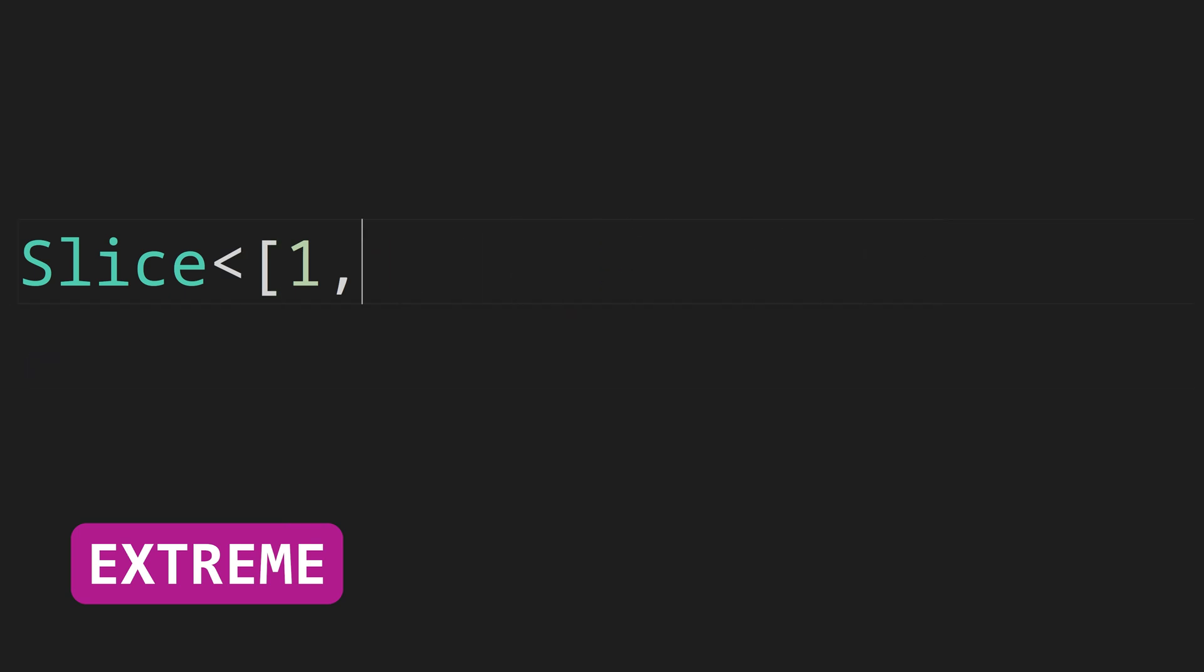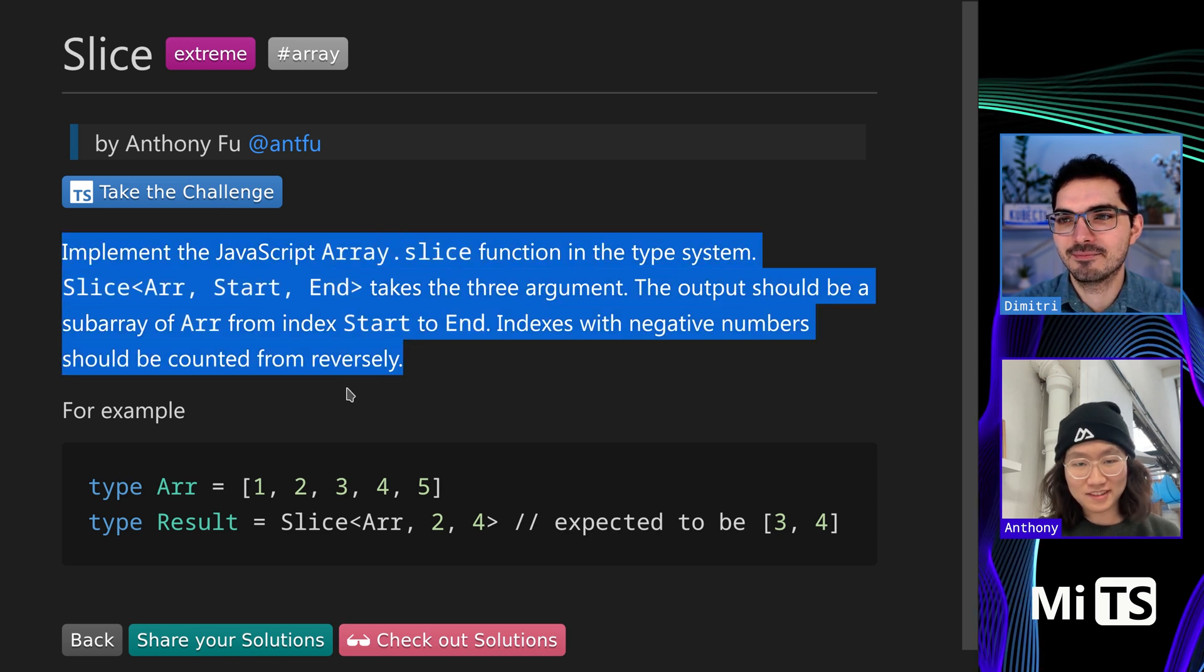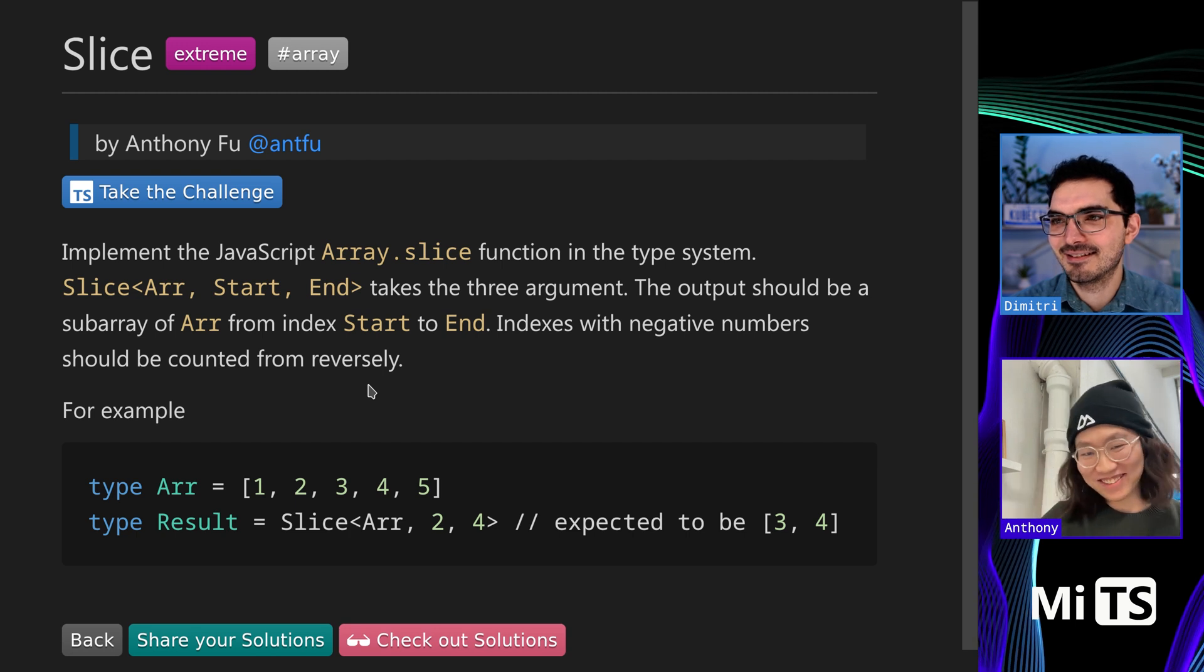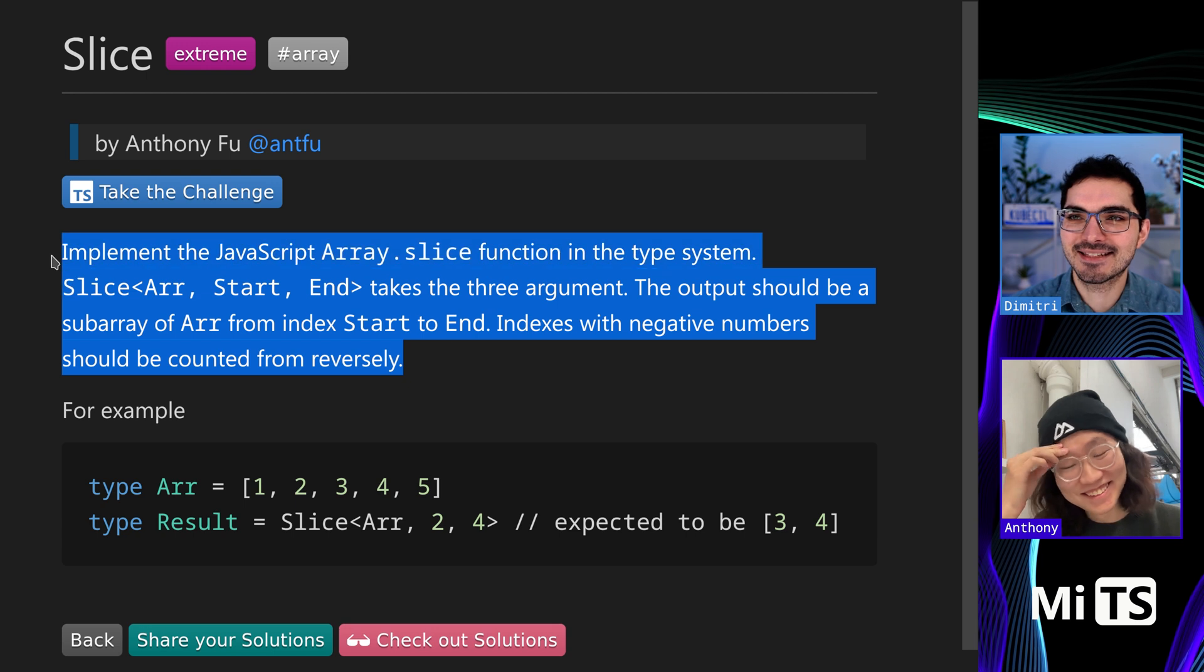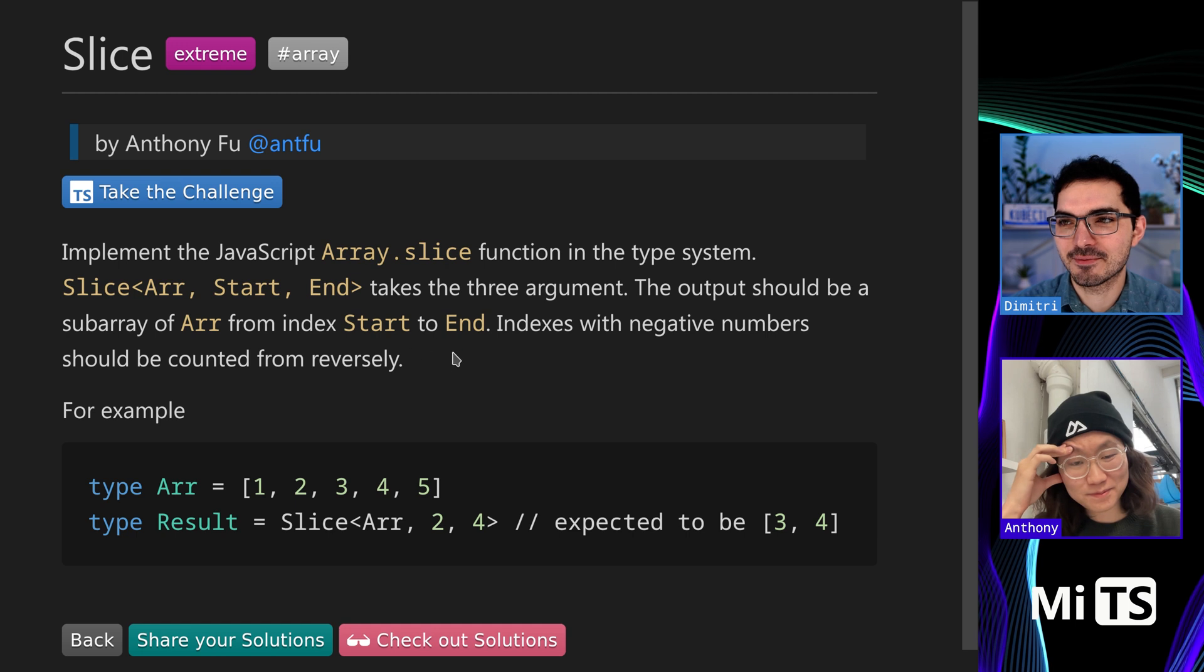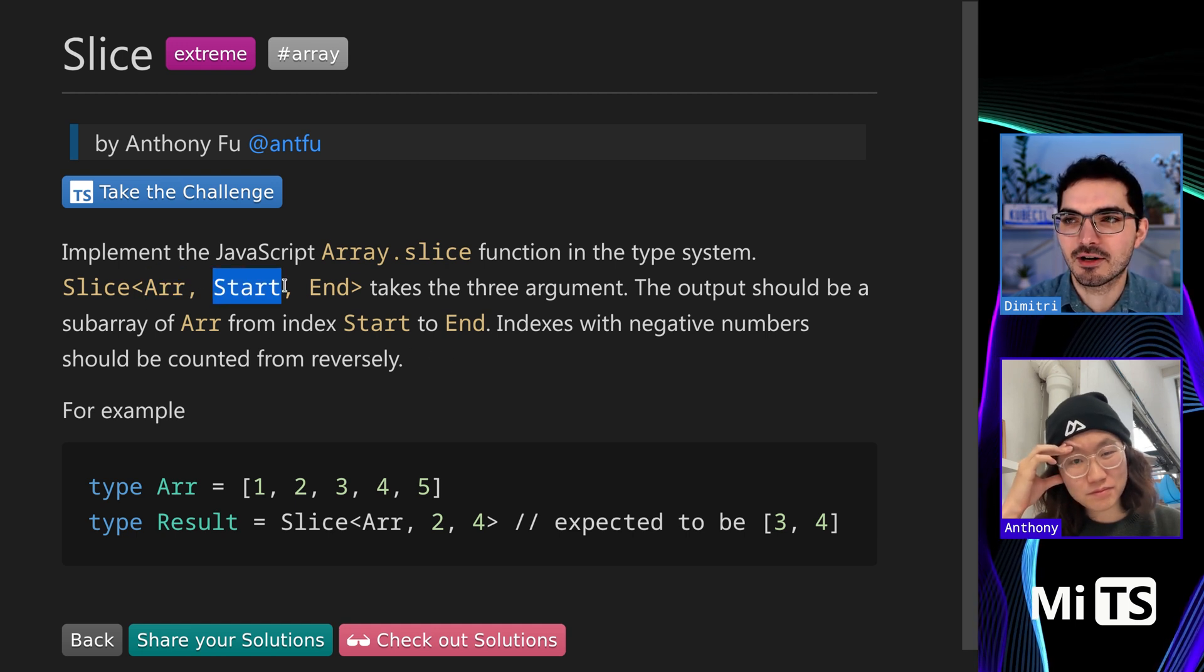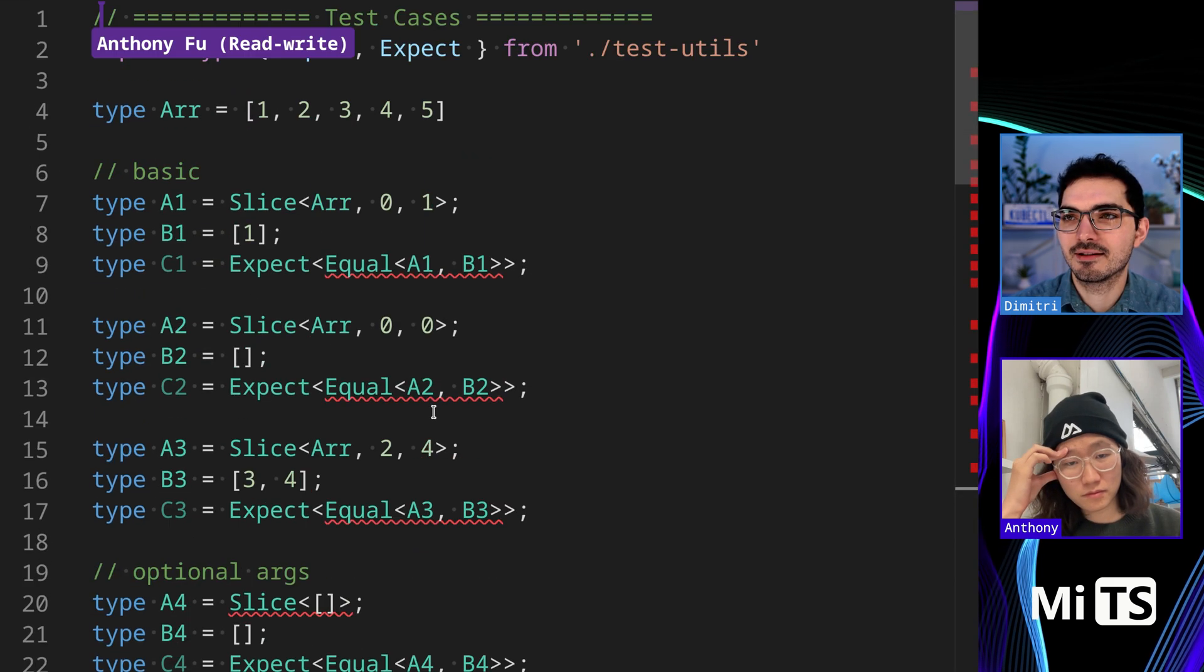Do you remember making this one Anthony, the slice helper type? It's been a while. Yeah, I don't remember it. That's fine, it's just an implementation of array.slice, the one that comes in JavaScript. We pass in the original array then we have a start position and an end position.